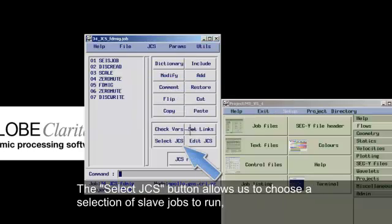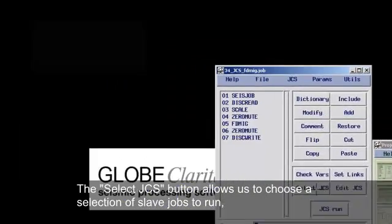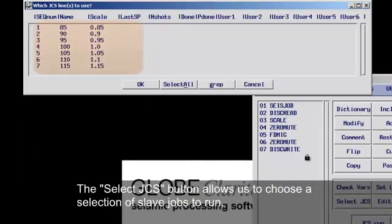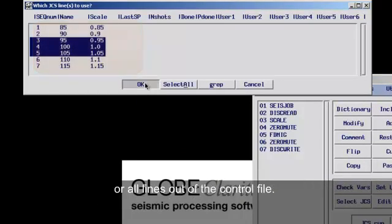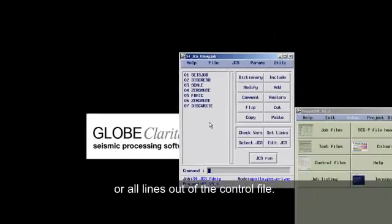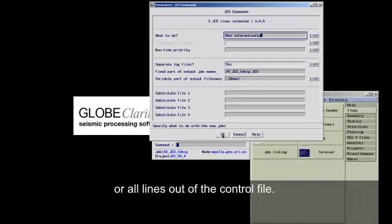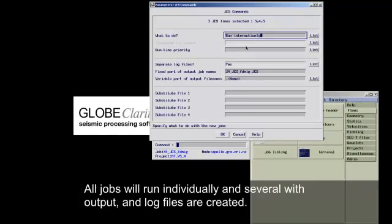The select JCS button allows us to choose a selection of slave jobs to run. All lines are of the control file. All jobs run individually.